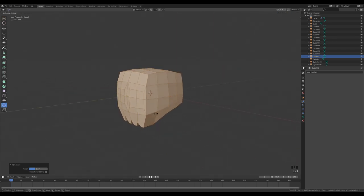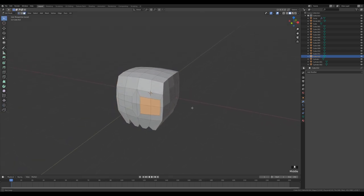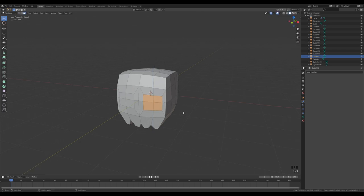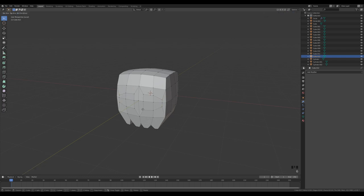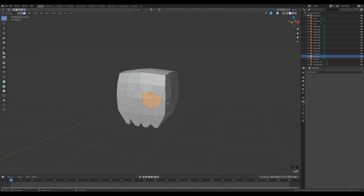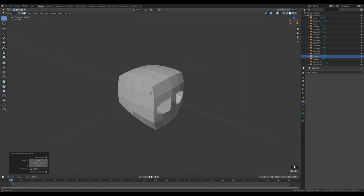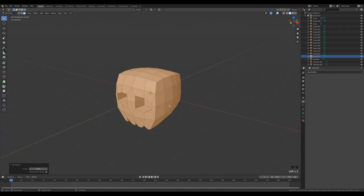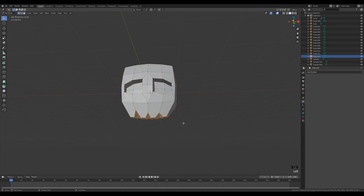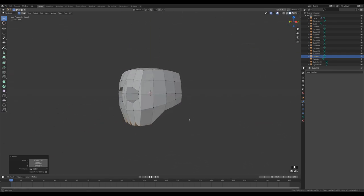Select all, go to the To Sphere tool and click-drag to make the shape more spherical. Go to face select to modify the eye sockets, then with vertex select drag the jaw down slightly. Extrude the back on the Y axis to give the skull depth. You can continue playing with To Sphere and making adjustments as you wish.